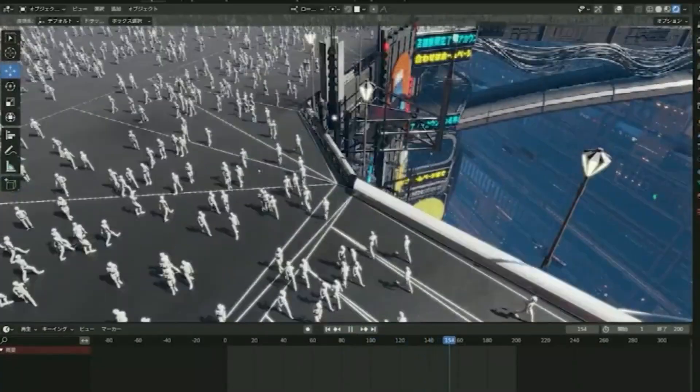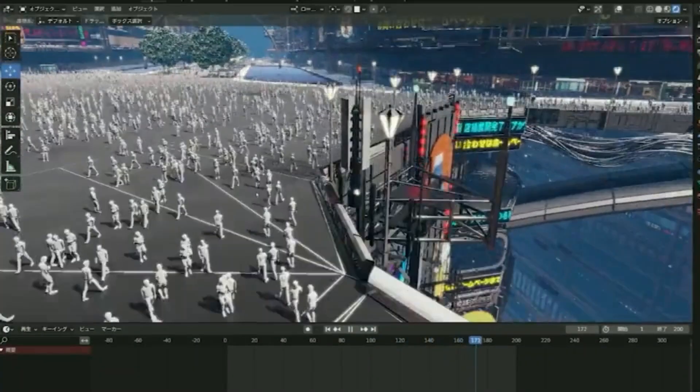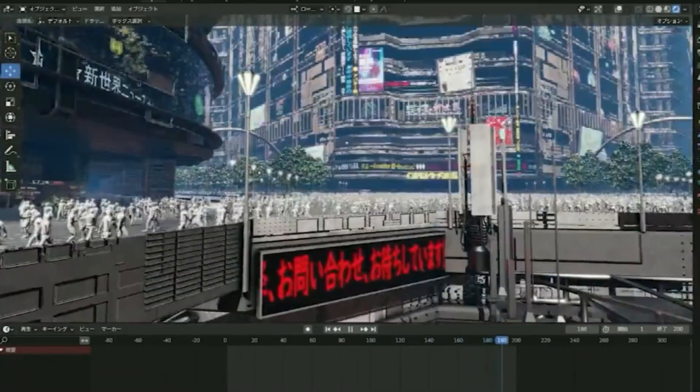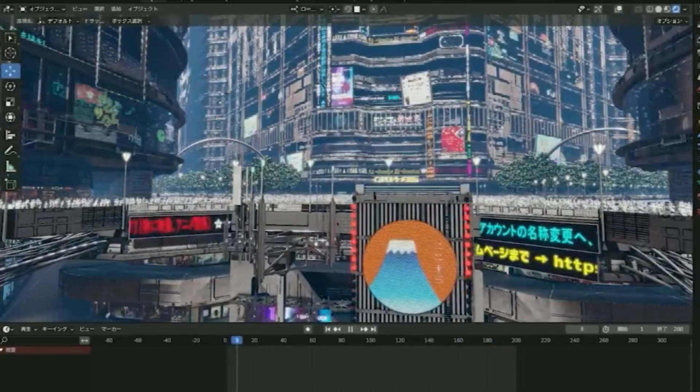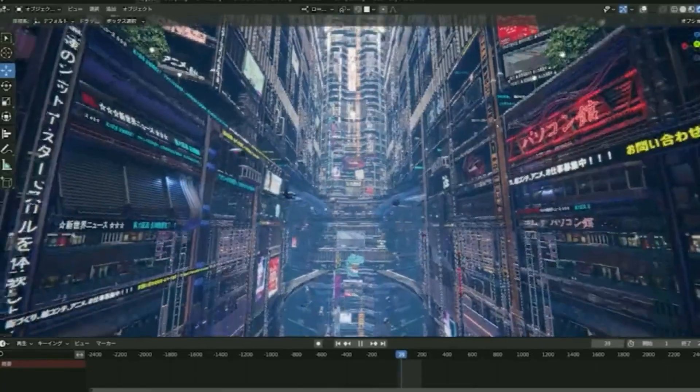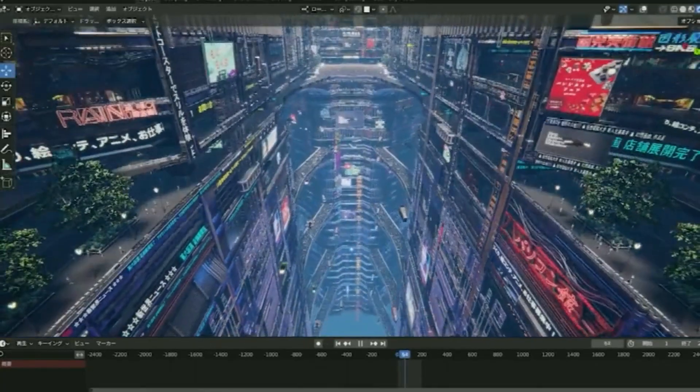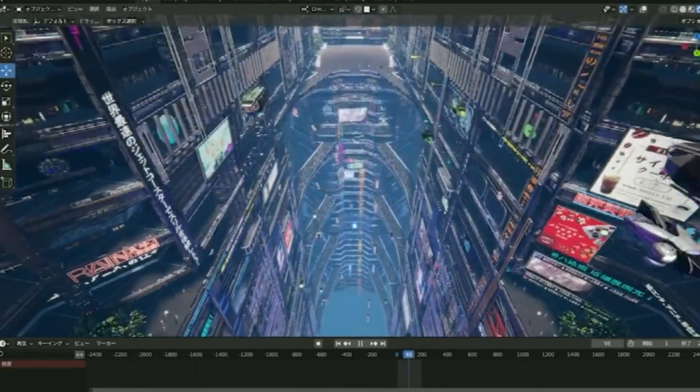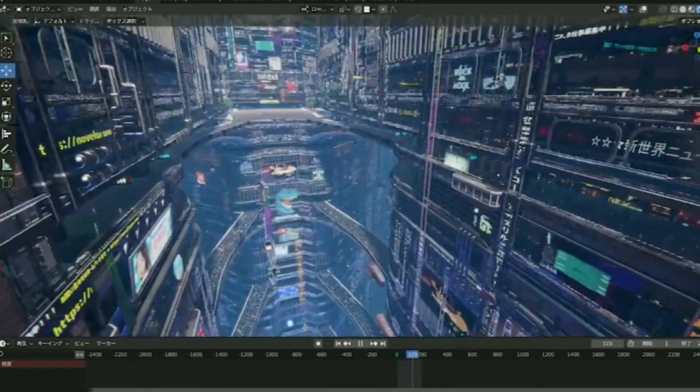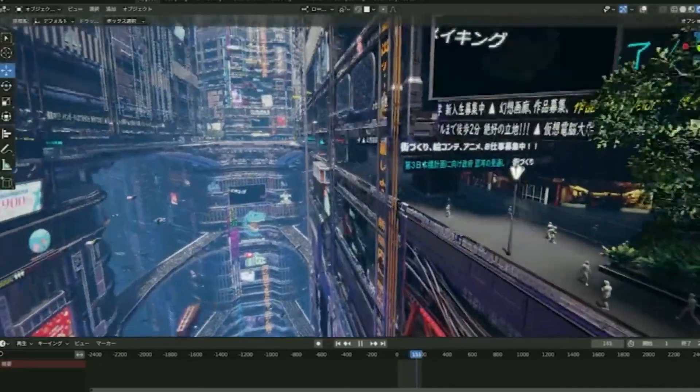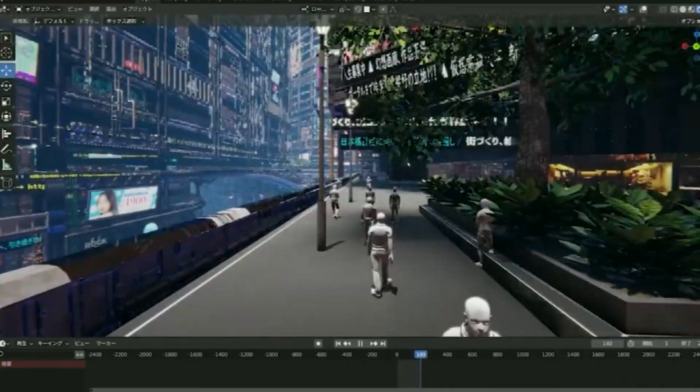The artist is planning to update the neon signs even further down the line, making it even more impressive. As it stands, the new viewport demo runs at double speed due to the sheer amount of detail in the scene.